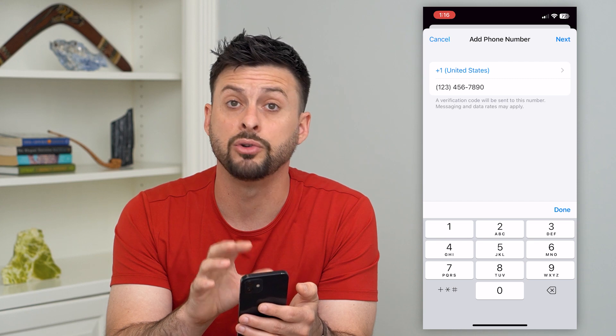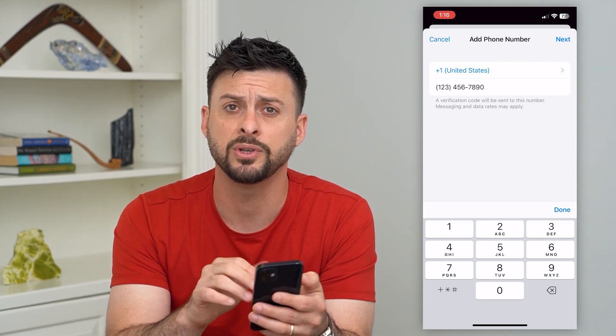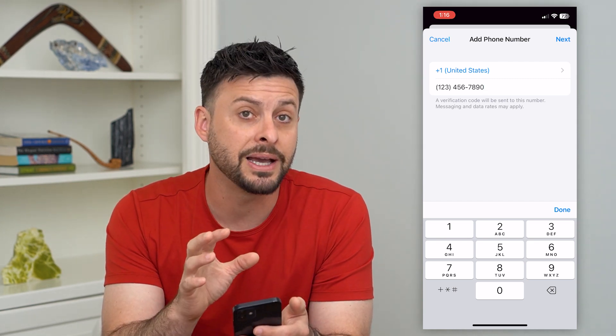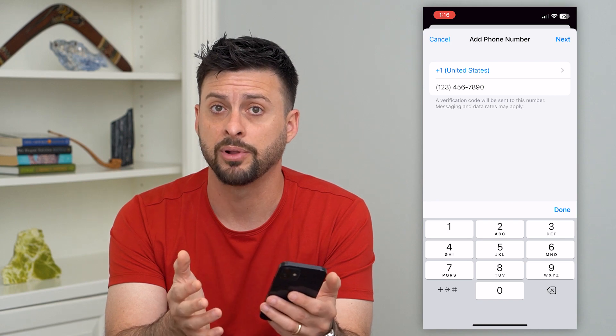It will send a verification code to that specific phone number. Once you've verified it, the number will be attached and associated with your Apple ID.